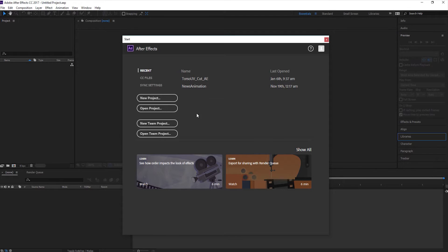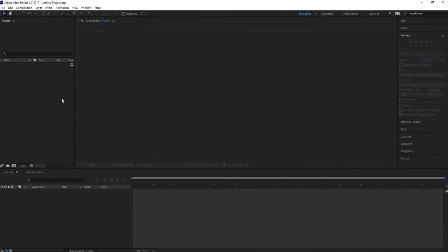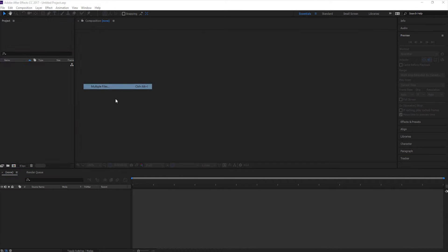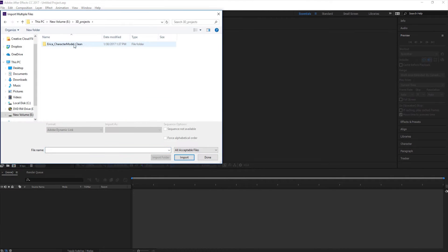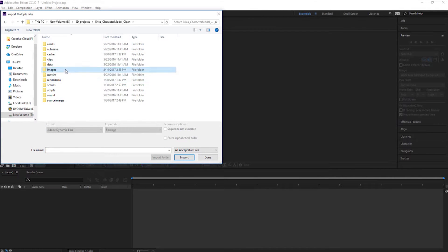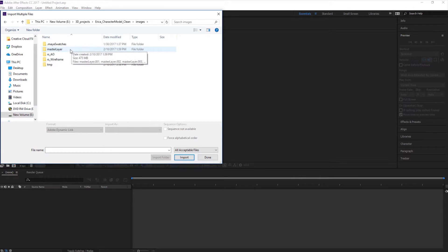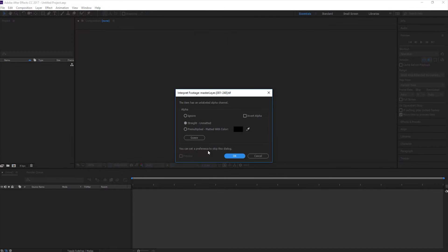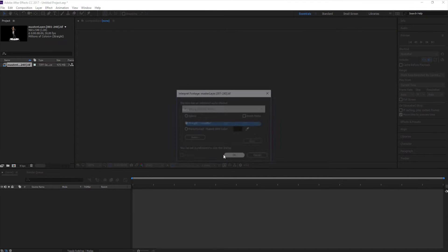We're going to go ahead and create a new project. We're going to go to File, Import, Multiple Files. You're going to find your renders. I'm going to start with my master layer — go ahead and click on that. You can see the 001s, 2, 3, and 4, and it automatically makes it into footage, so that makes life easy for us. Import, click OK.